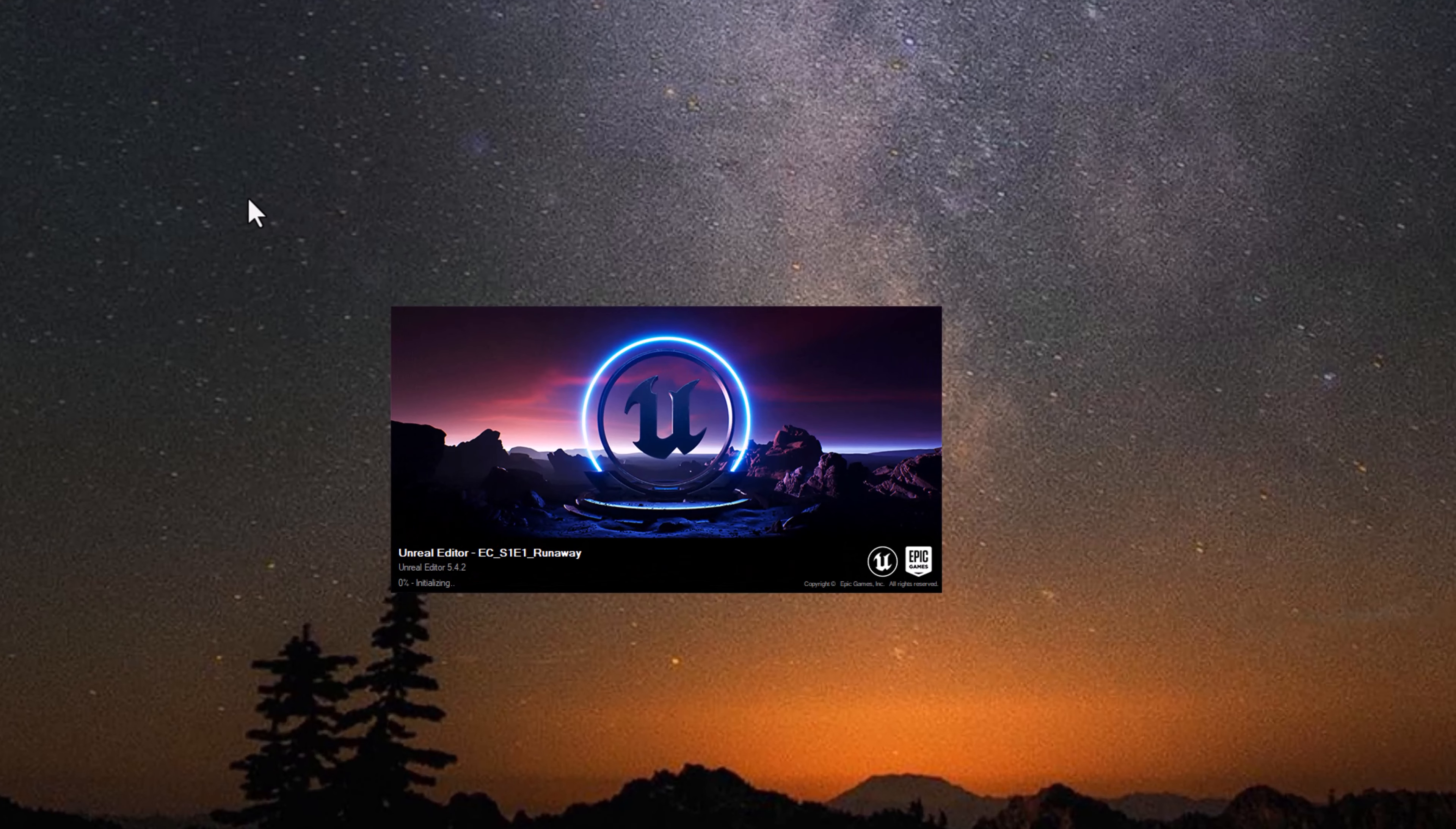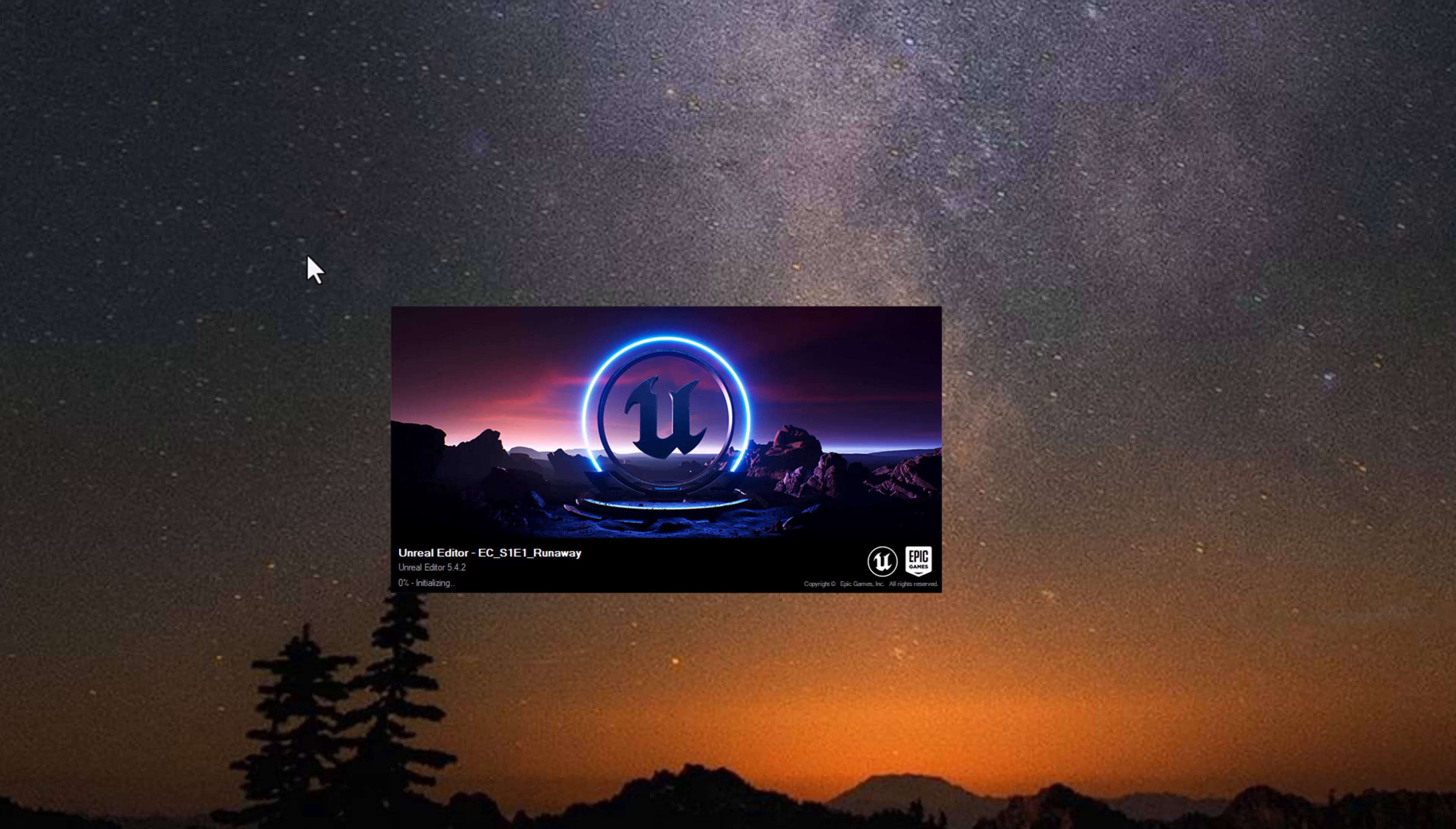Are you stuck with a loading screen that takes forever with the new Unreal? Here's a quick and simple fix, but before we get started, make sure you pay the class fee of a like or subscribe.